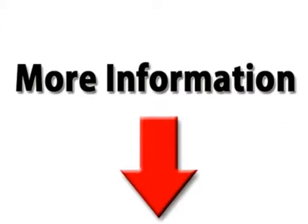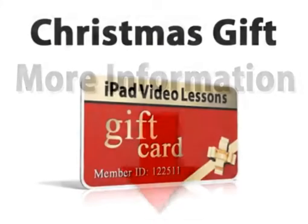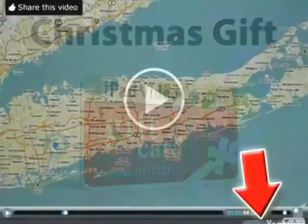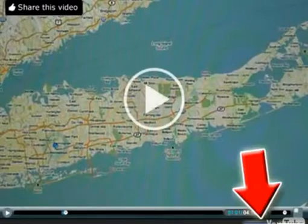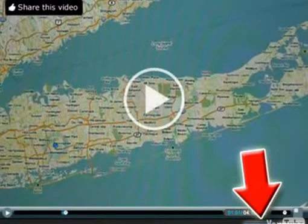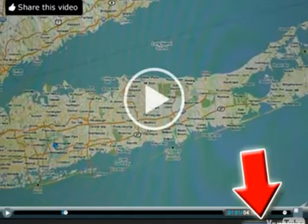If you'd like to give iPad Video Lessons as a gift, let me know and I can send you a gift certificate to give on Christmas or Hanukkah. I hope you've enjoyed this series of videos. If you did, please click on the Facebook or Twitter button and share it with your friends. I'm sure many of them have iPads and would enjoy the free map series. I hope you have a Merry Christmas, Happy Holidays, and a great New Year.